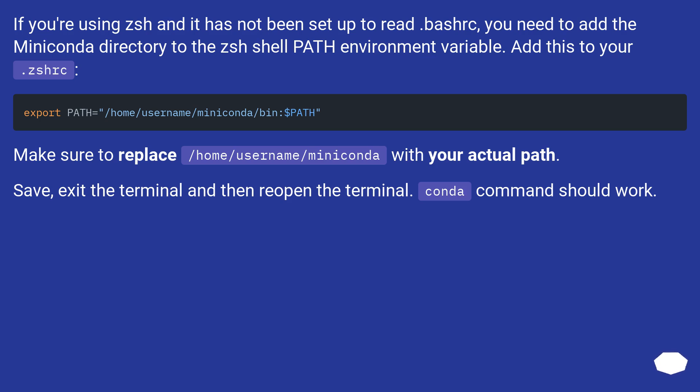Save, exit the terminal and then reopen the terminal. Conda command should work.